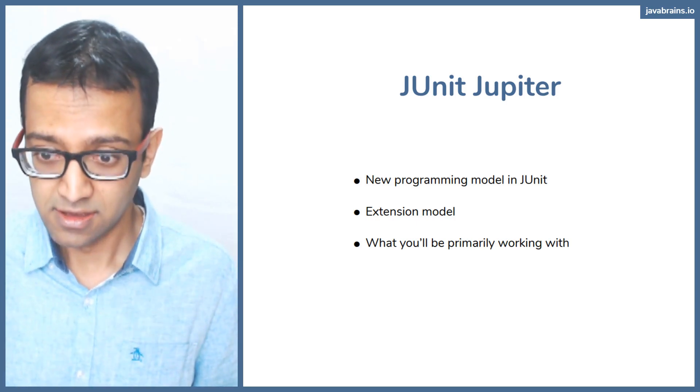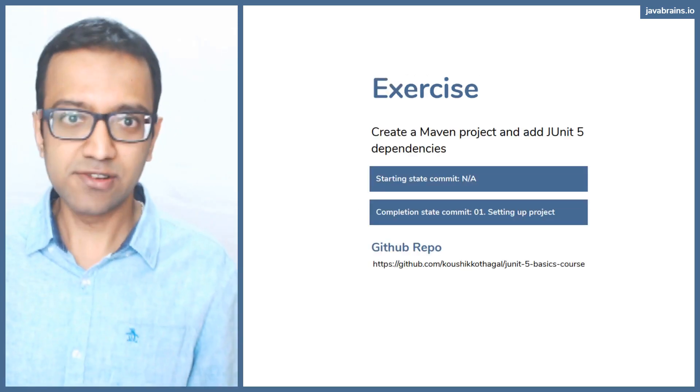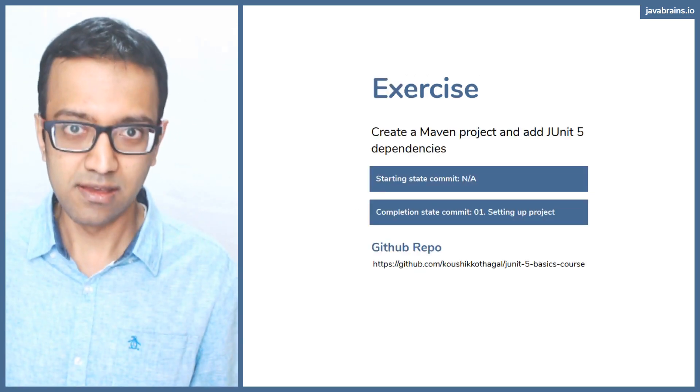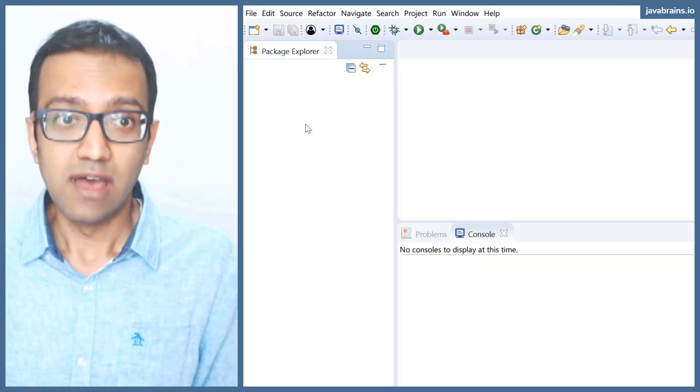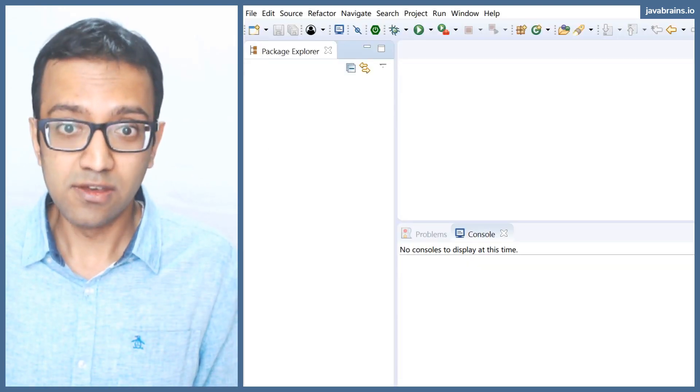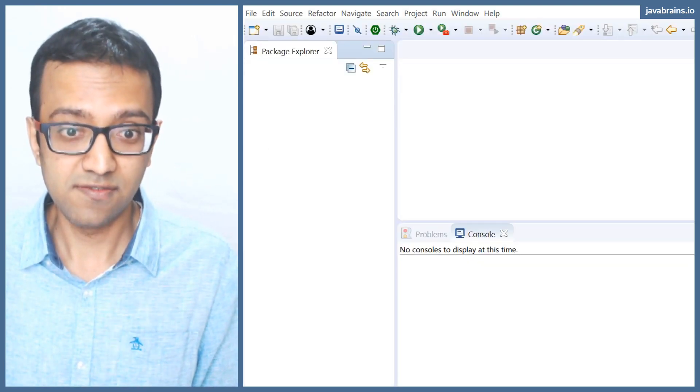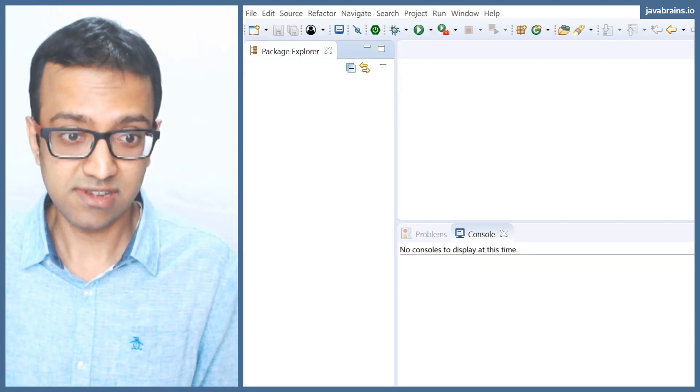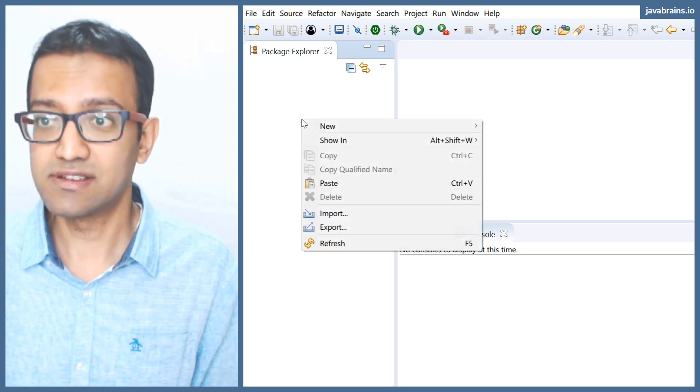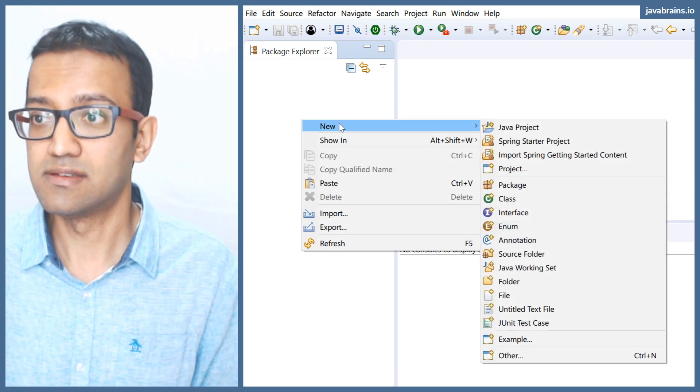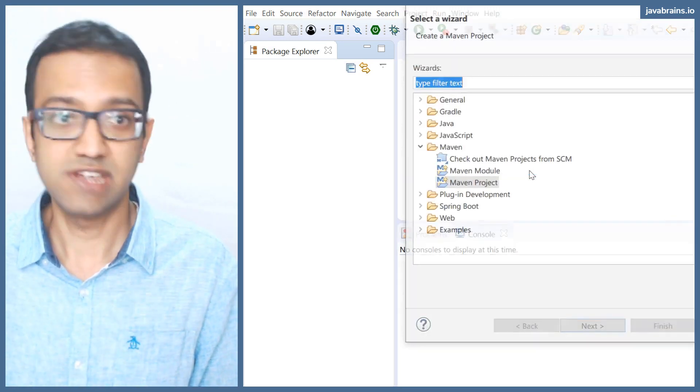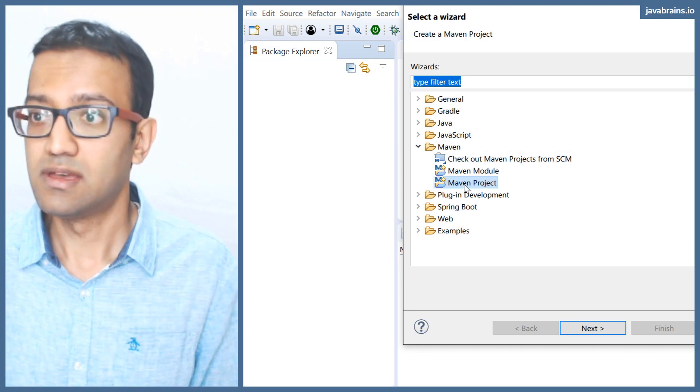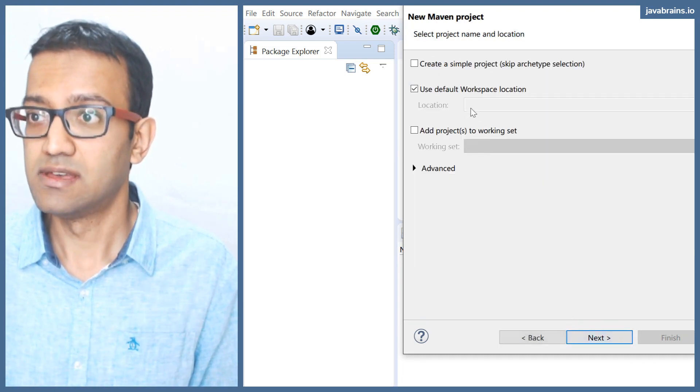We're going to go with the exercise. Let's dive into writing some code. We're going to create a new Maven project from scratch. How do you create a Maven project? Right click, new project, and then I'm going to choose new Maven project.